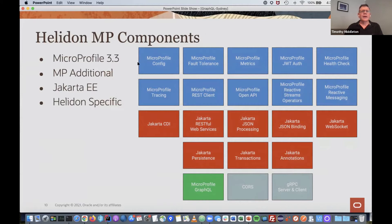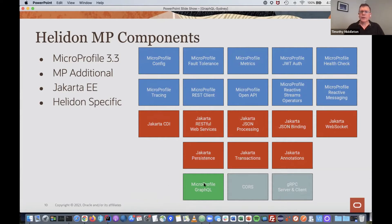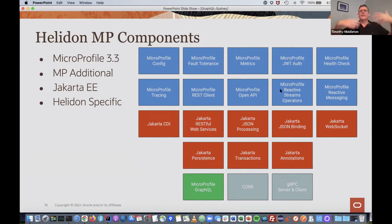In Helidon we have all the standard MicroProfile 3.3 components — config, metrics, tracing, and so on. We also have Jakarta CDI, persistence, and more. Then we have Helidon-specific components: MicroProfile GraphQL, which we're going to talk about, plus Coherence module and gRPC — a server and client that we also use in the Coherence scene. That's a high-level view of Helidon.